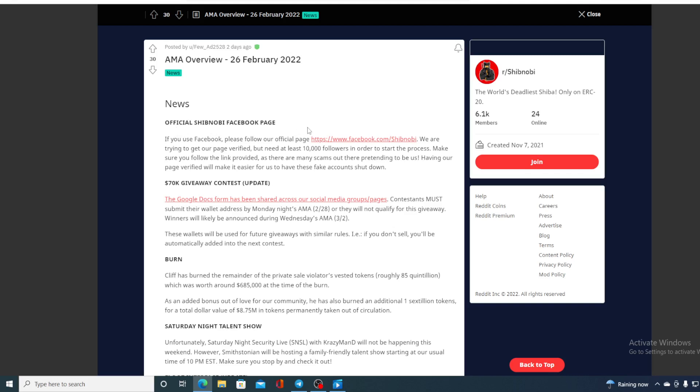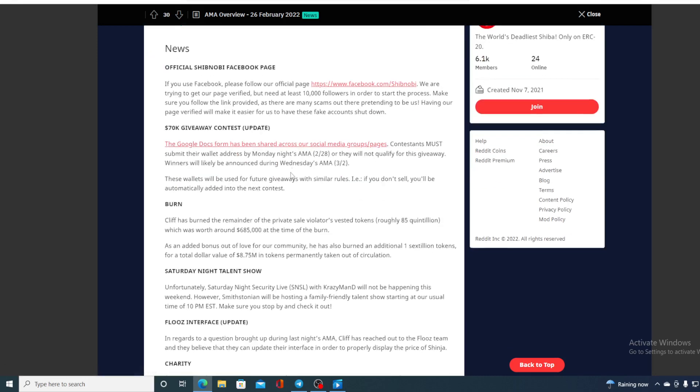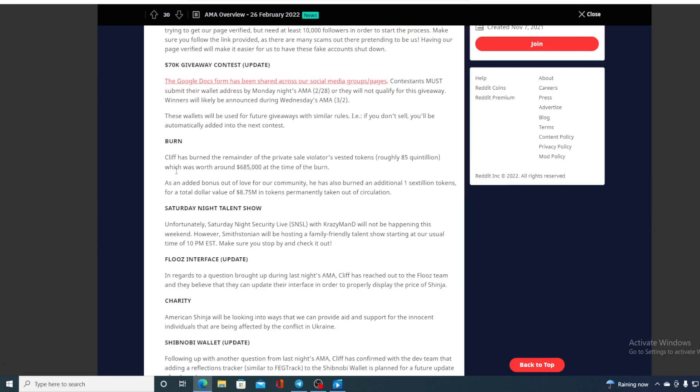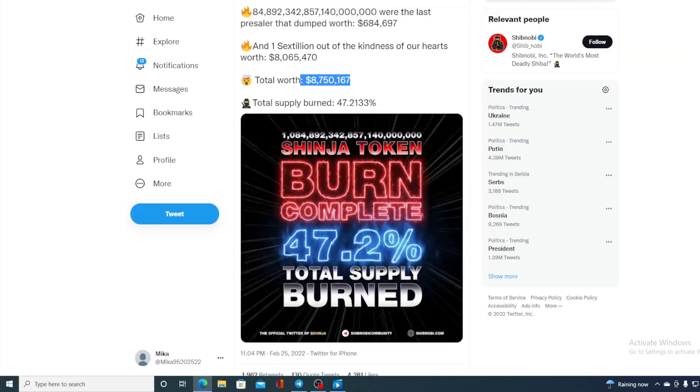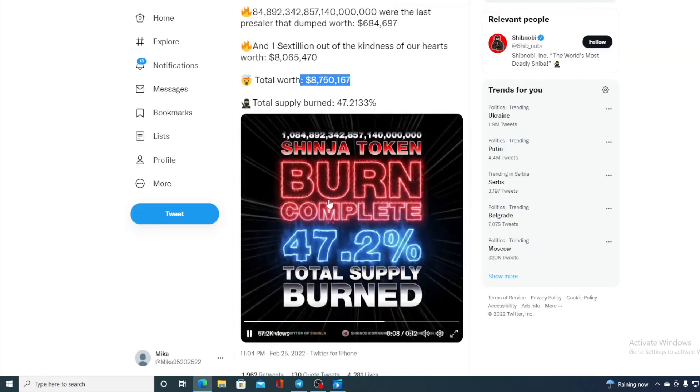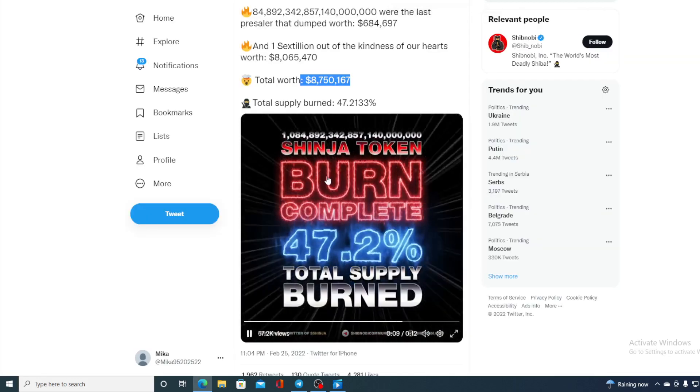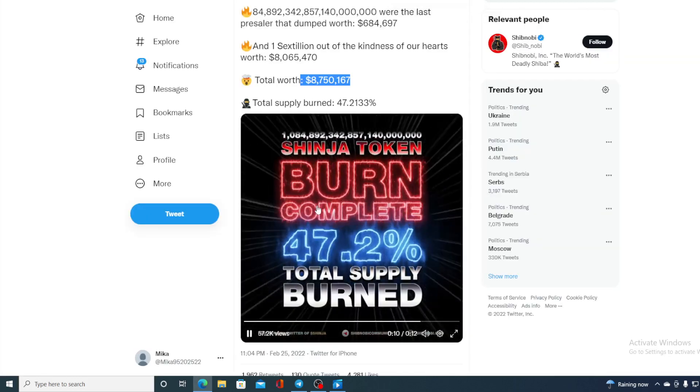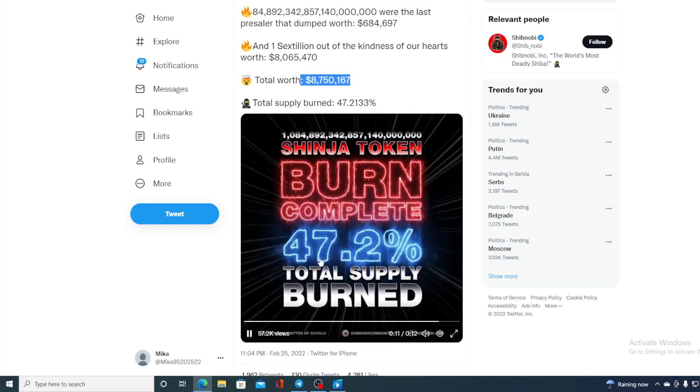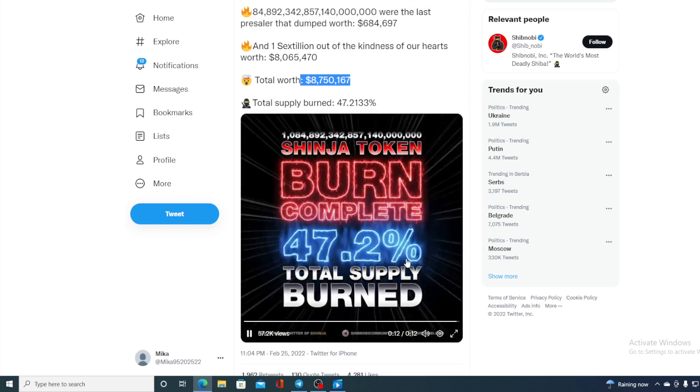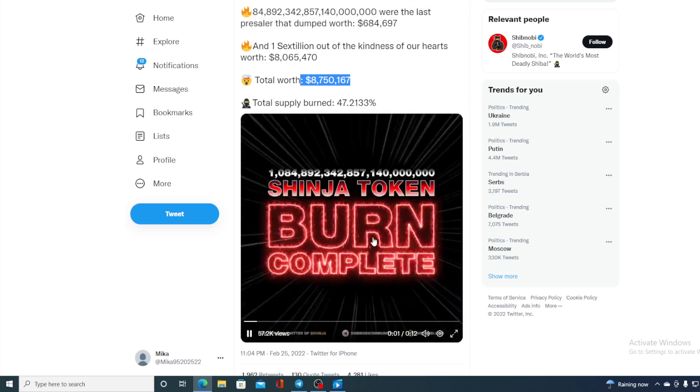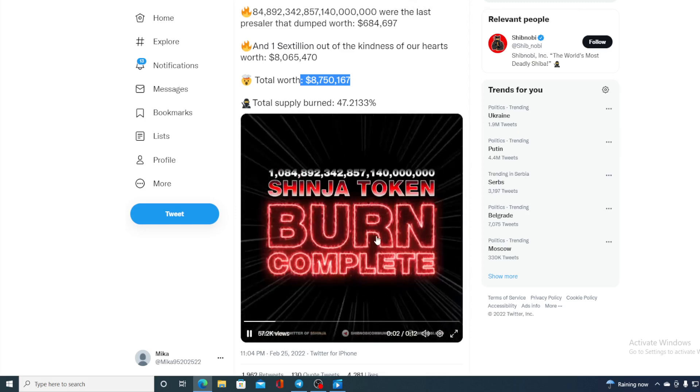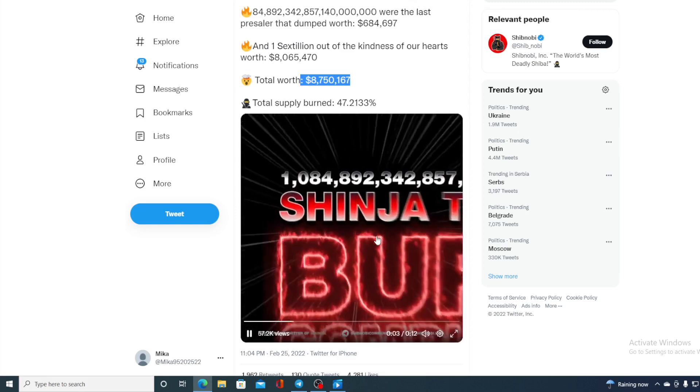There's that 70k giveaway contest regarding the NFTs that I told you at the beginning. Also, this is great news - huge burn was done on Shibnobi. So check this out guys, I wanted to show you this. Let me just find it for you. There it is: Shibnobi token burn complete - 47.2% tokens burned.